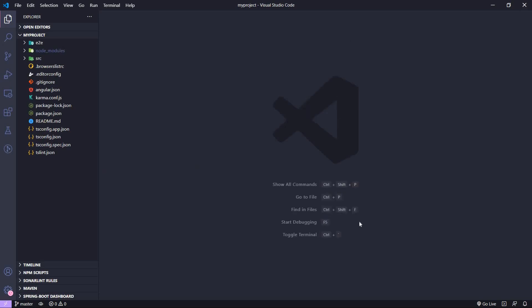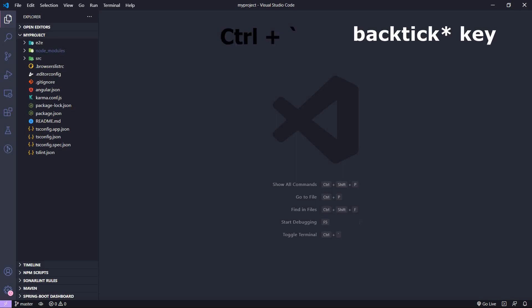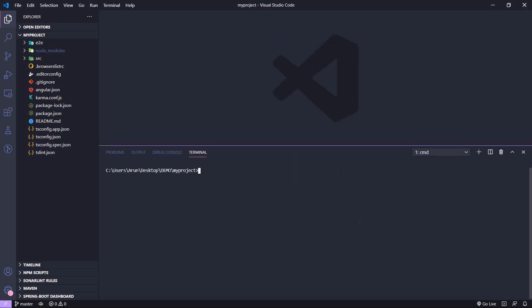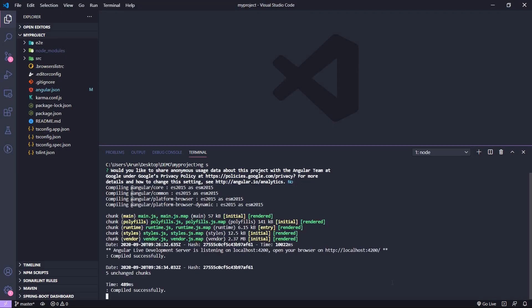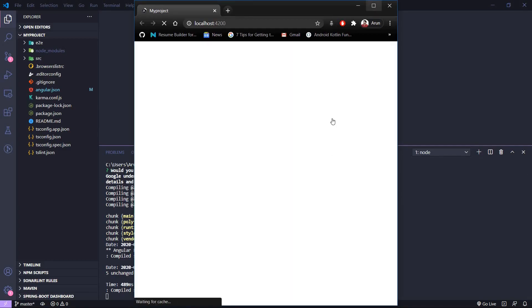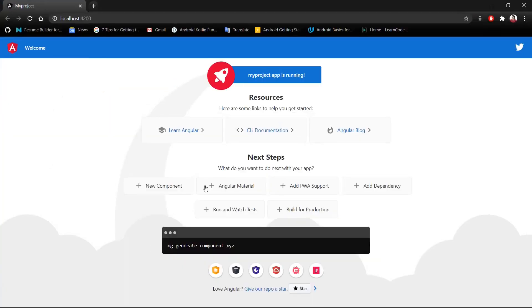We will confirm by running this application on localhost to check whether everything is working fine. I will launch the command prompt using Ctrl+backslash and type 'ng s'. This will run our Angular application on localhost. After hitting enter and waiting a few seconds, our Angular application has been compiled and is running on localhost port 4200. Let's launch this application in the browser.